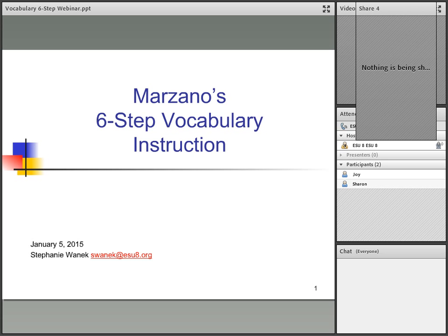Hi, everyone. Thanks for joining me today. I'm Steph Wannick at ESU 8. I'm a staff developer here, and today we're going to be talking about Marzano's six-step vocabulary instruction. Thanks for joining me, Joy and Sharon.